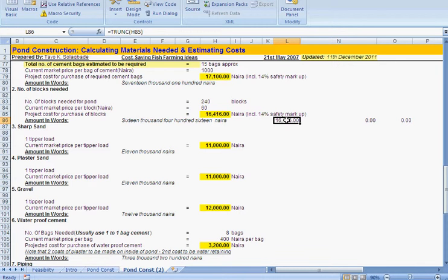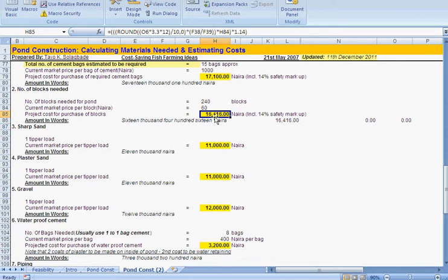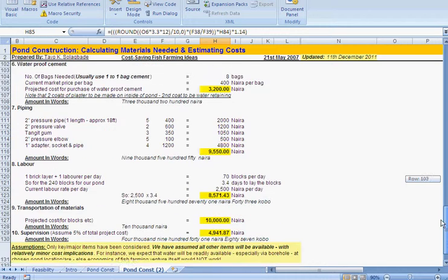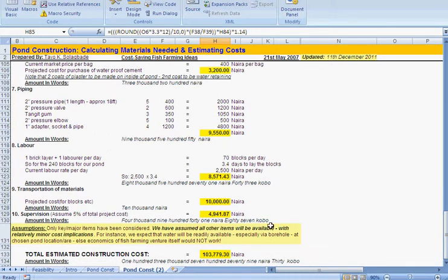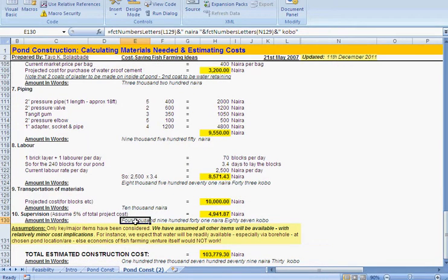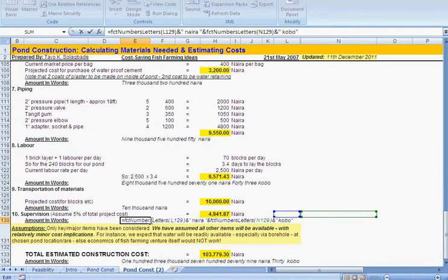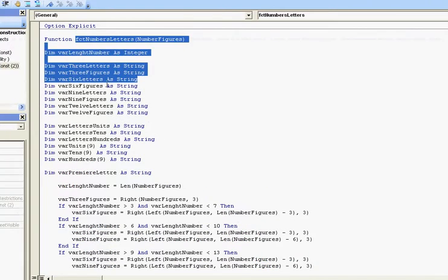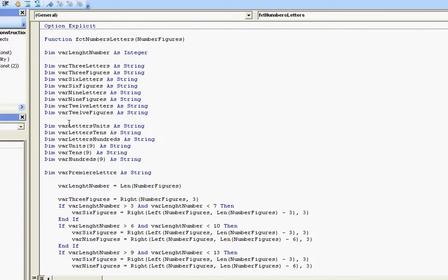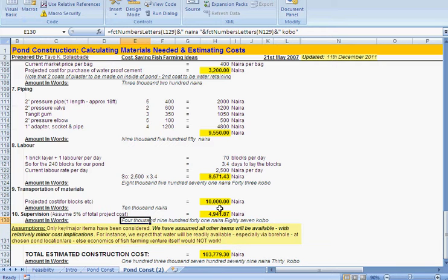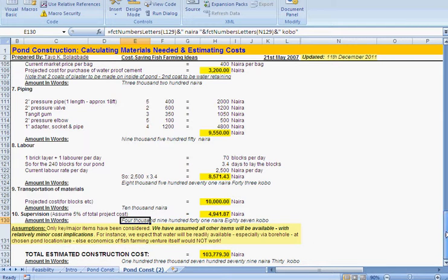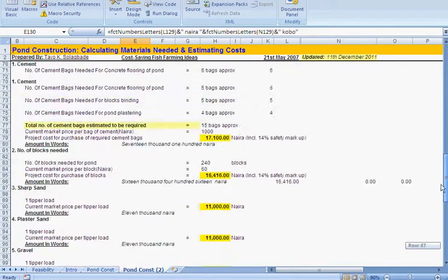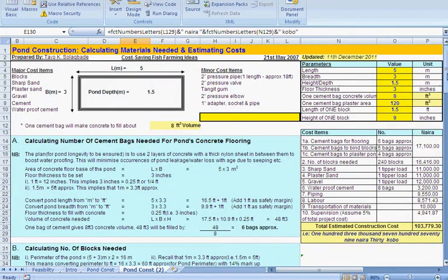But when we do have a number that has decimal places or fractions like this one, you see how the same function, but that's a function, the FCT numbers letters function was developed by, the code was written by a purely clerk. Here's the code. And he's a very experienced Excel developer. I've studied his work and so you see it does the figures and conversions to words. And that's how the spreadsheet application works.